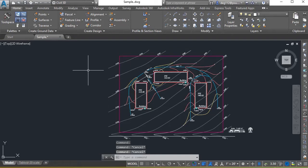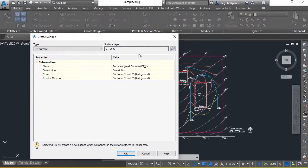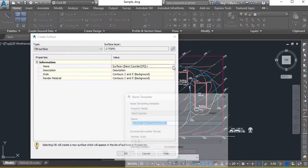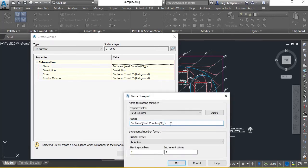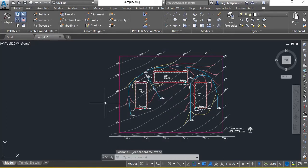To create a surface, I can use the create ground data tool up here, create surface. I'll code and create it as existing. You can also use EG for existing ground. I'll go ahead and hit OK.